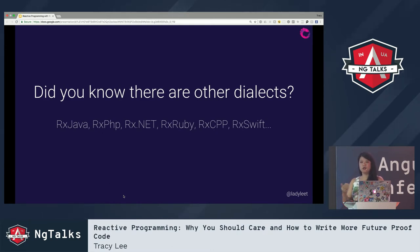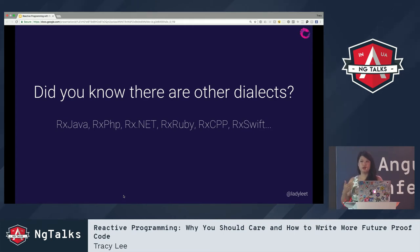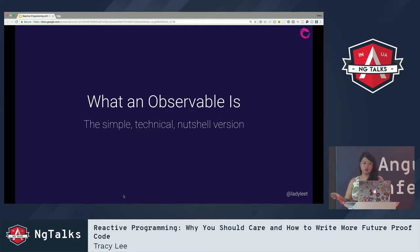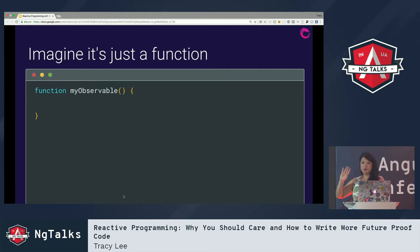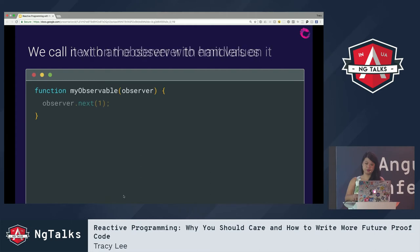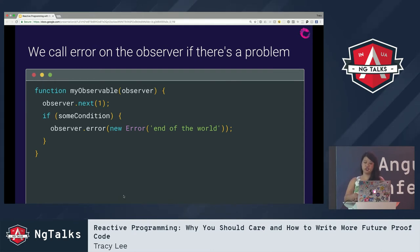There are three things that break down RxJS: observables, observers, and operators. Think of observables as basically just functions. Our imaginary observable is represented as a function called myObservable, and we call it by passing in an observer object with callback handlers on it. The 'next' method is called when an observable wants to emit values, the 'error' method is called when there's a problem, and 'complete' is called when the observable is done emitting. If we want to use it, we just call it with an observer object, and it can also return a teardown function to clean itself up.